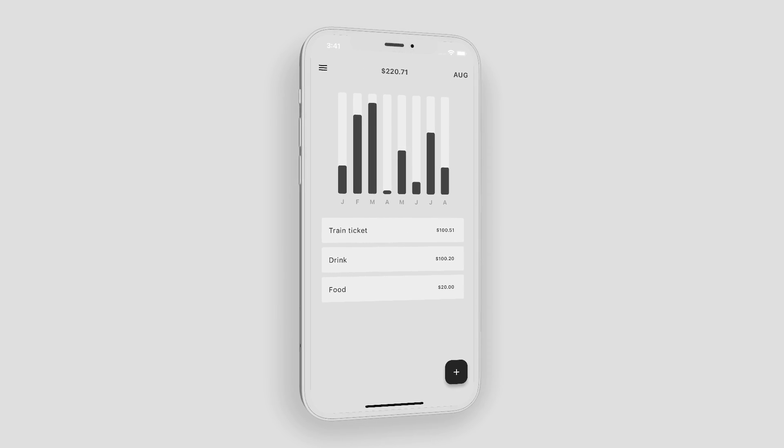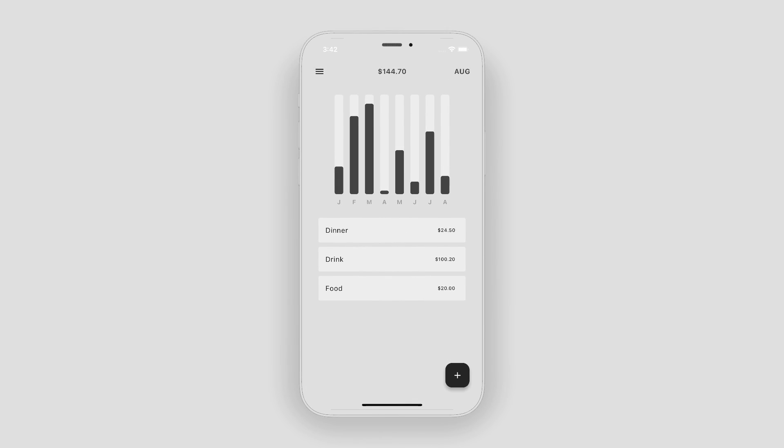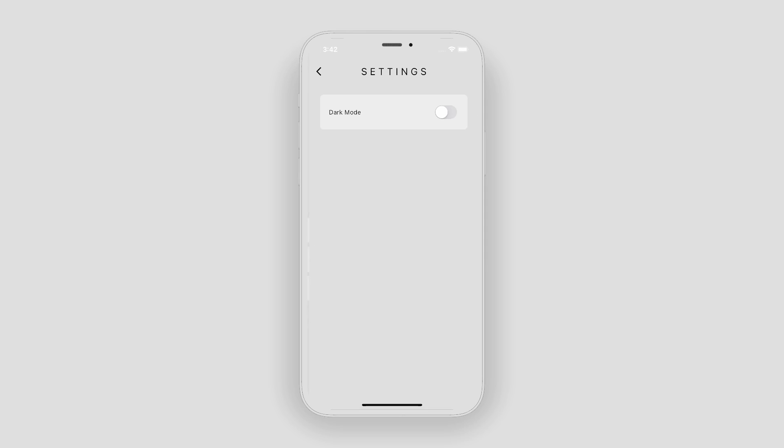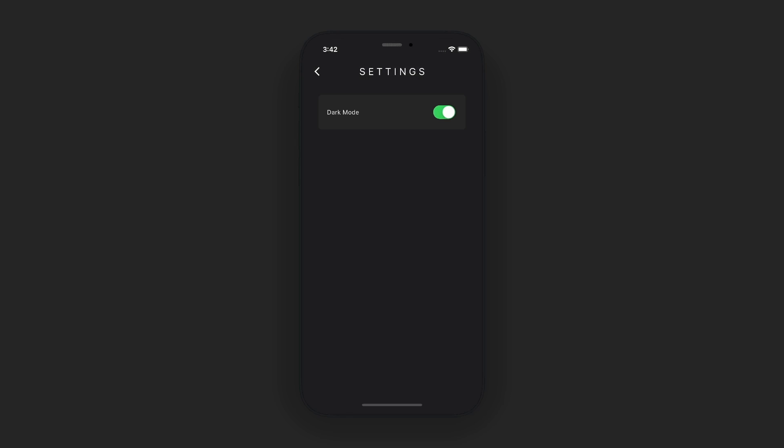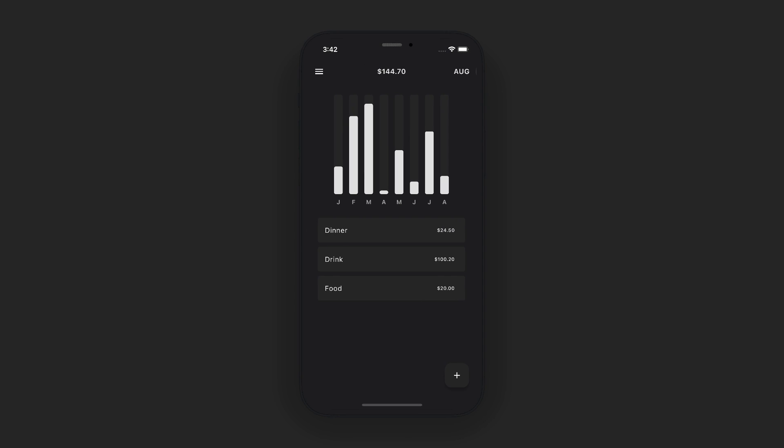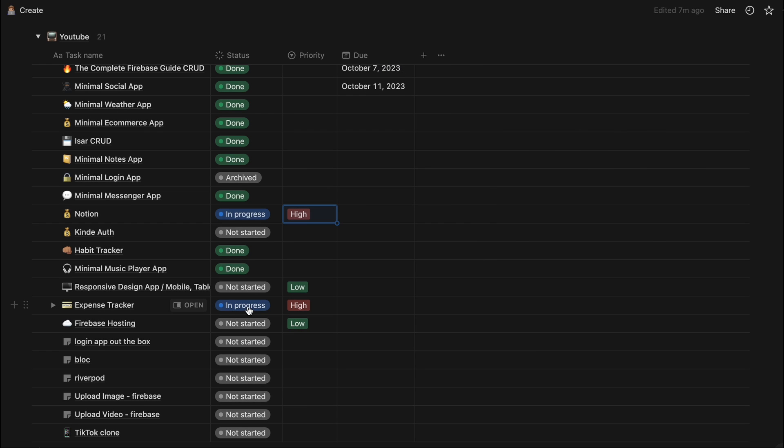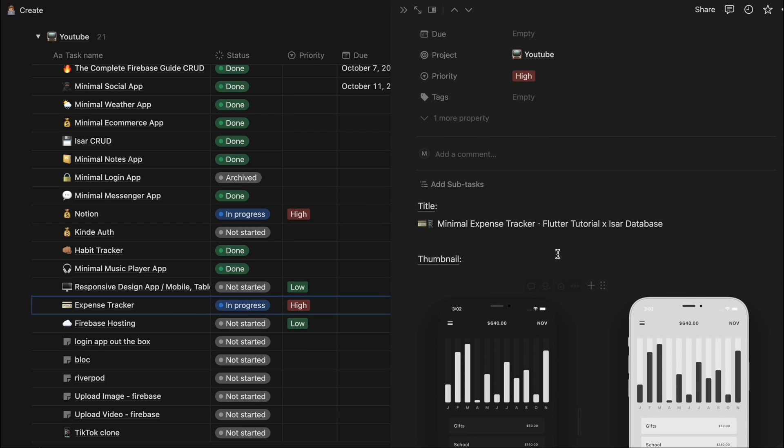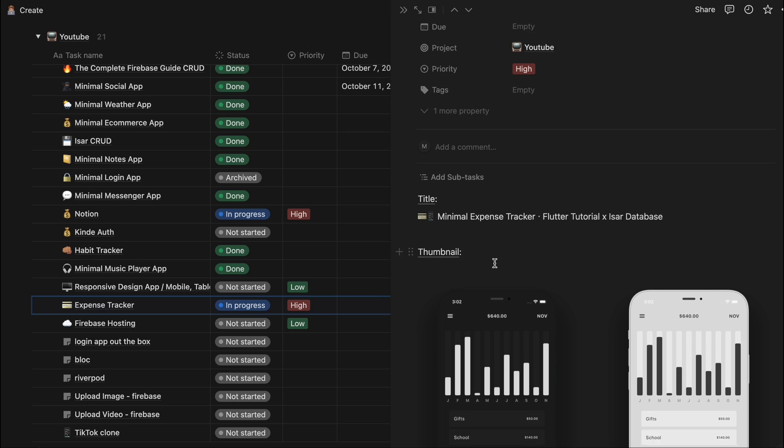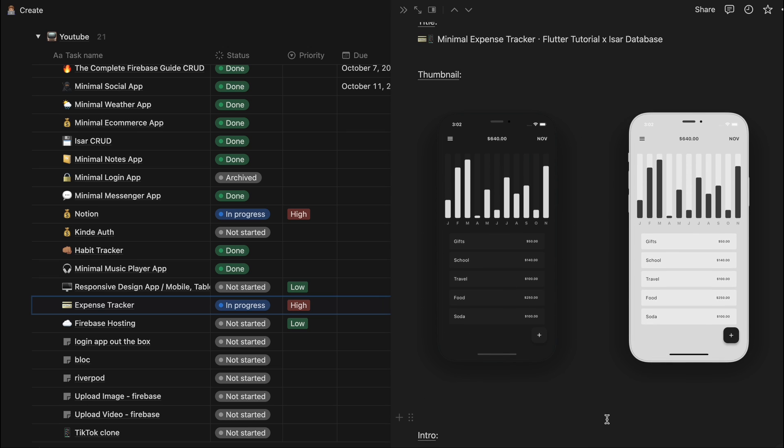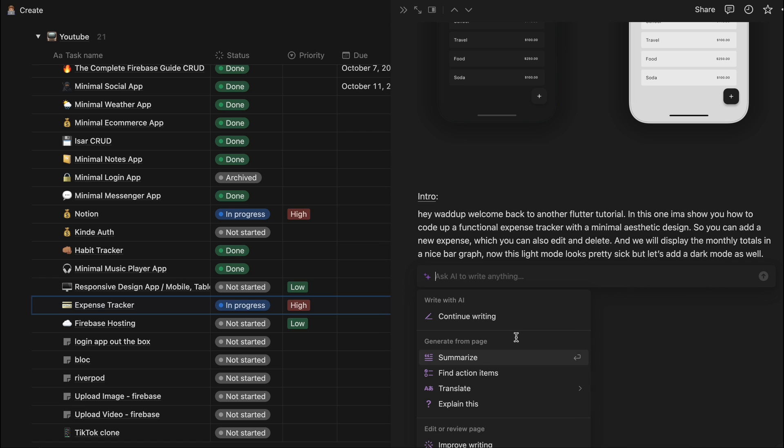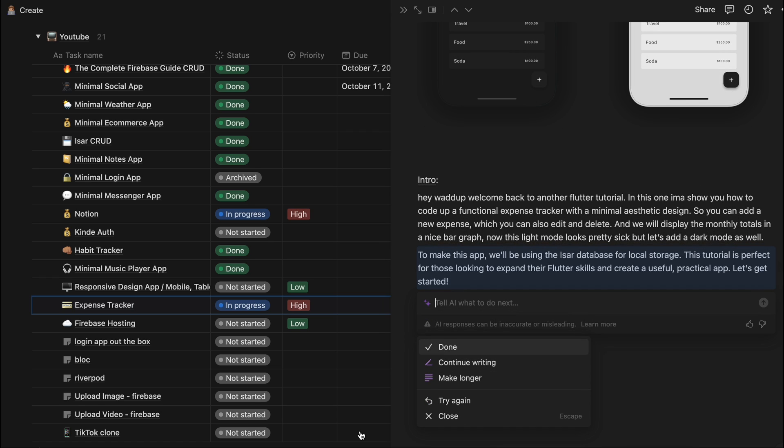Hey what's up, welcome back to my channel where we code apps with Flutter. In this one I wanted to show you how I organize my coding projects with Notion, who are kindly sponsoring this video. Ever since I started using Notion it's genuinely improved my life and I feel more organized and productive. And now they have Notion AI built in, which is crazy, so let me show you some things.